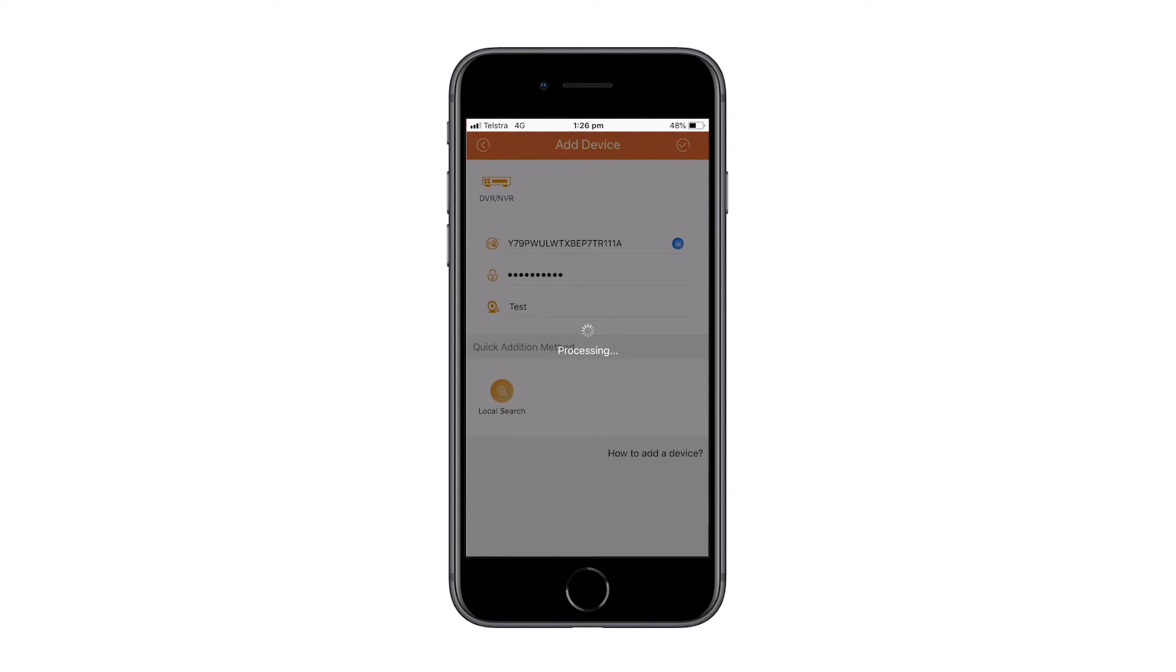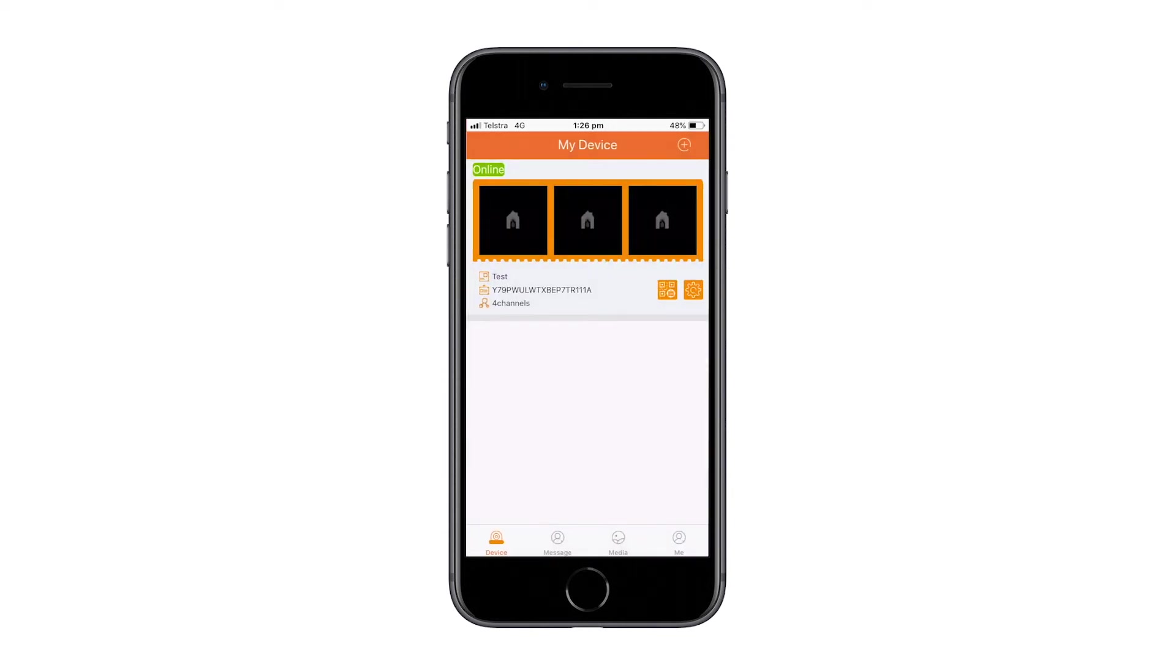Once completed, your device will be added to the main screen and will say online. If your device is offline, please consult the manual.